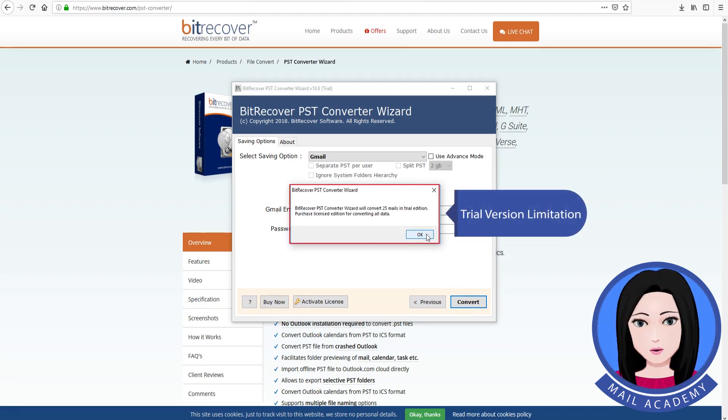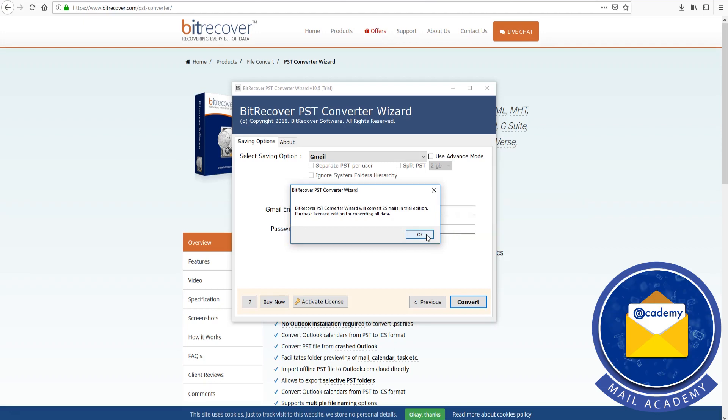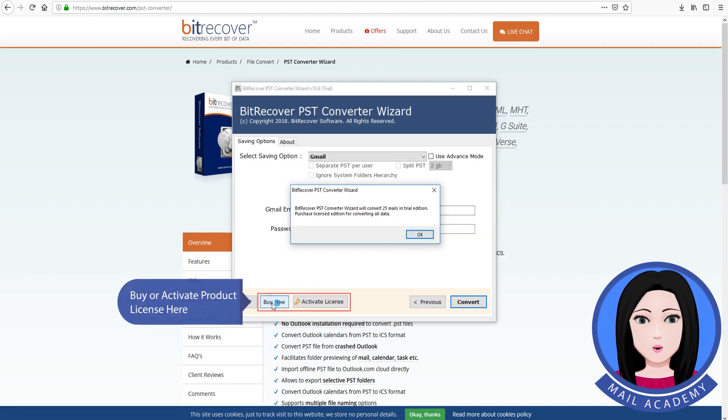Note the trial version limitation. You can buy or activate the product license here.